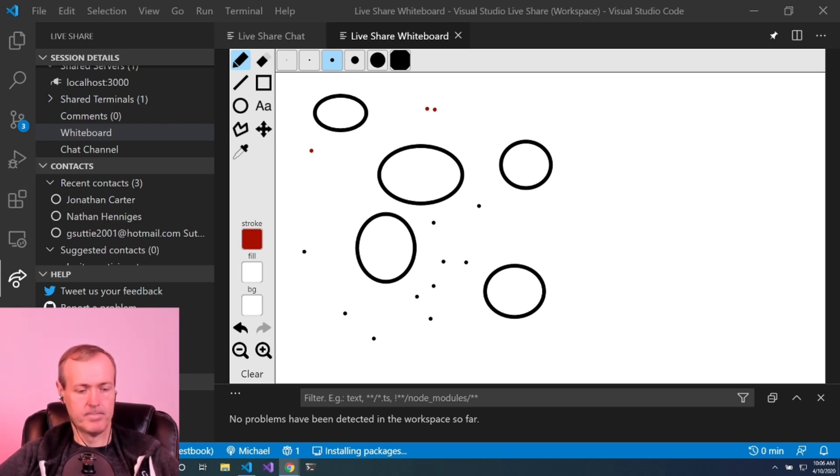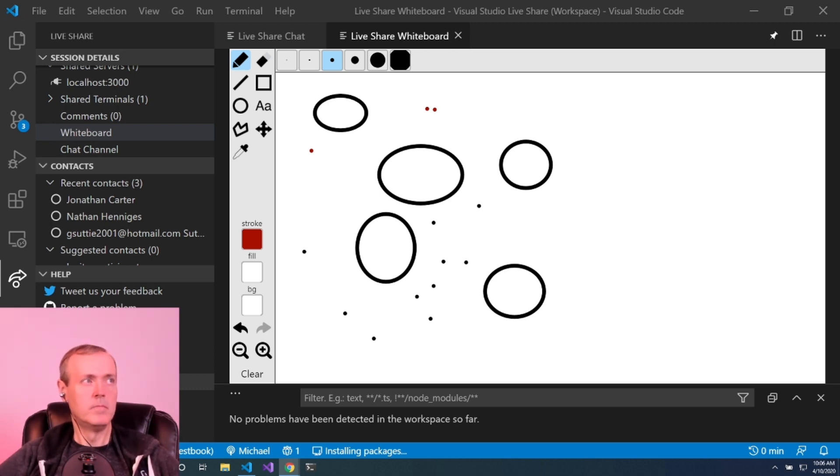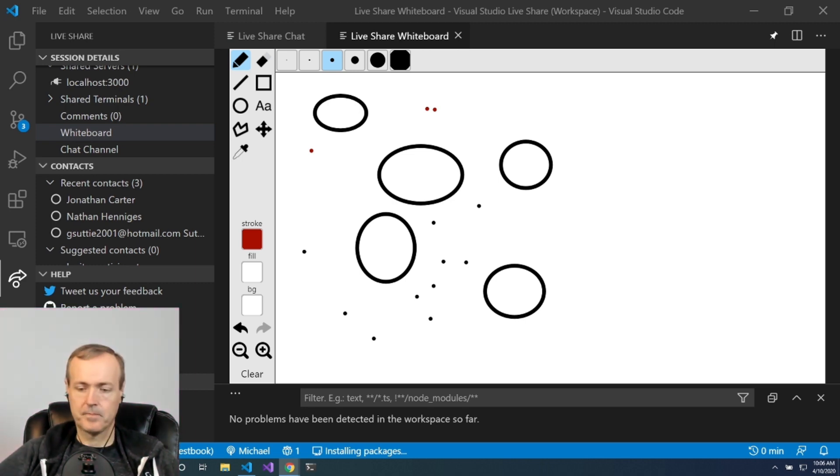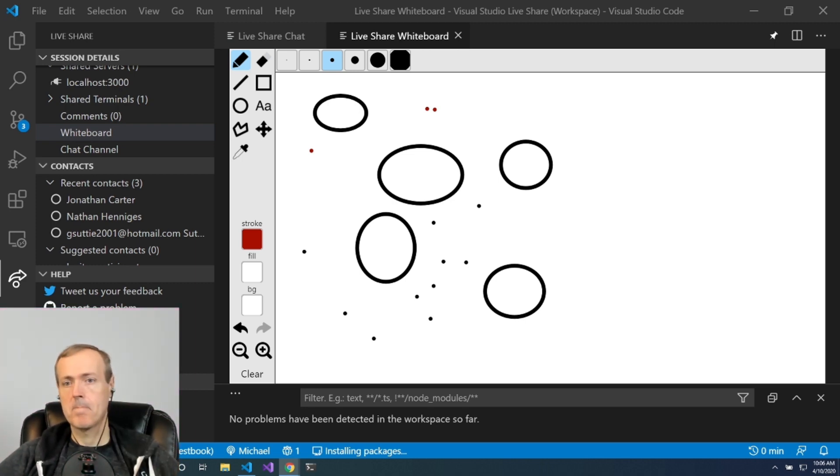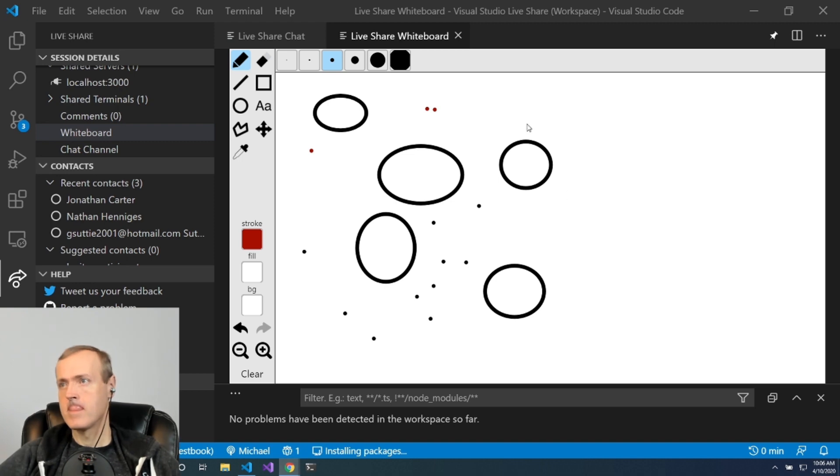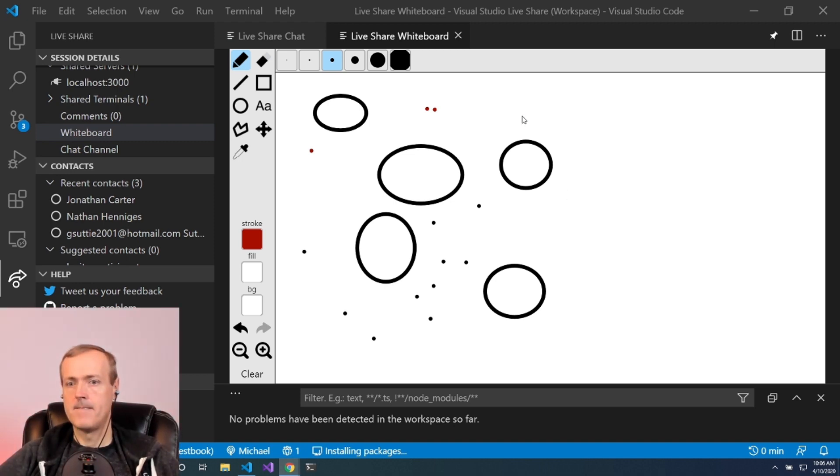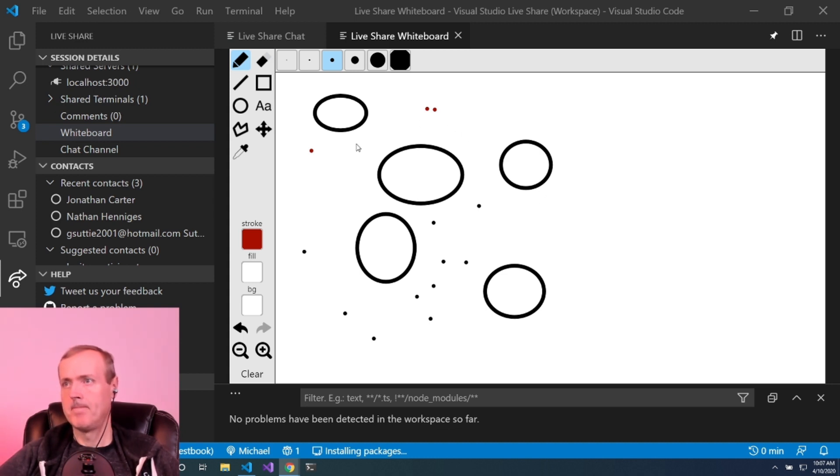But it also exposes an API for other VS Code extensions to augment the collaborative experience further. The whiteboard is an example of adding a visual whiteboard on top of the existing LiveShare feature set so you can collaborate in different ways.